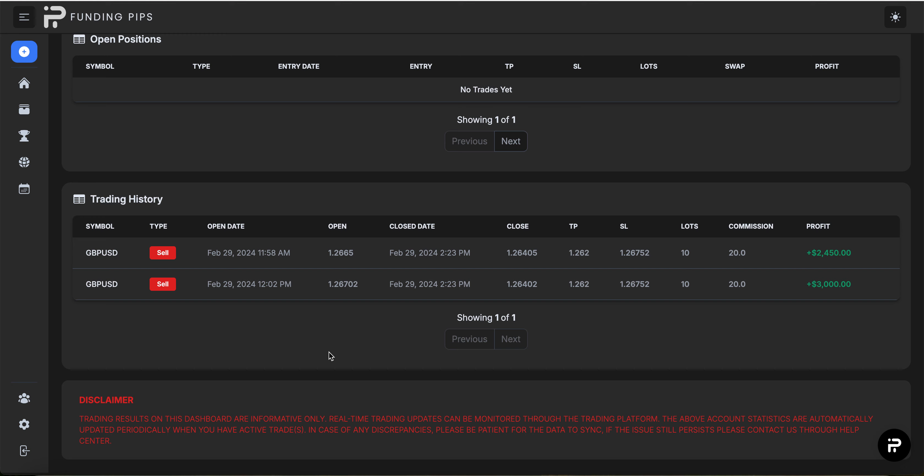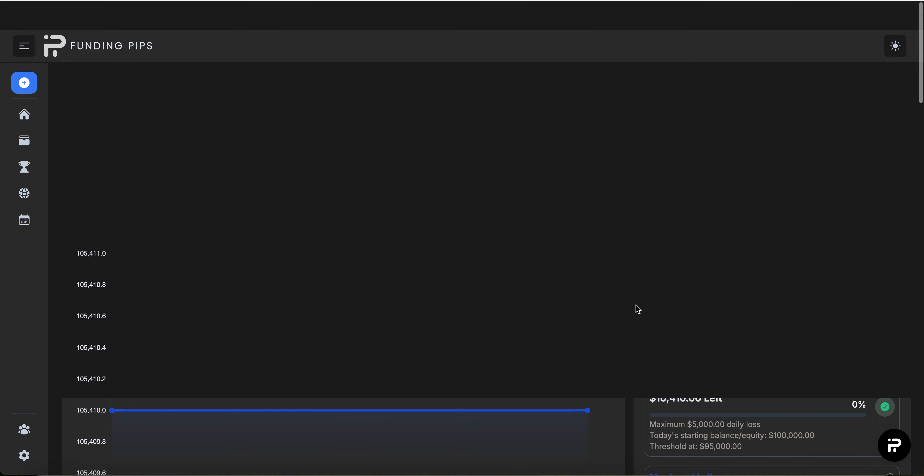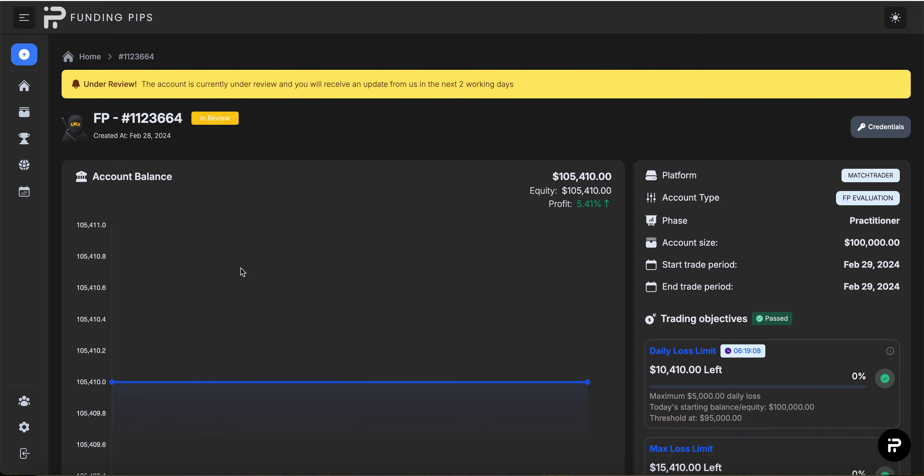We're going to be looking at the trades I took today. As you can see, I took two trades, up five and a half percent, and we can look at the dashboard.